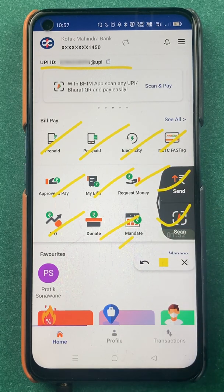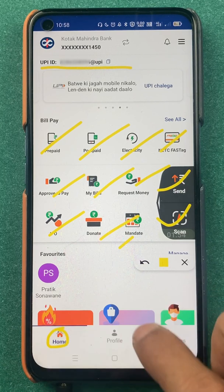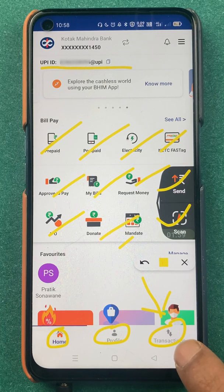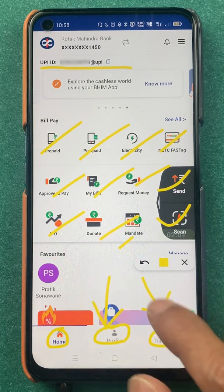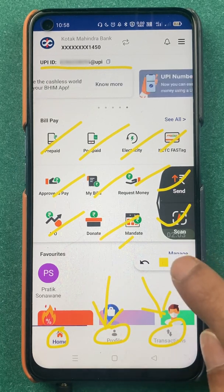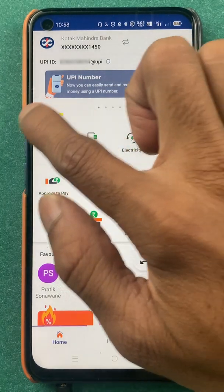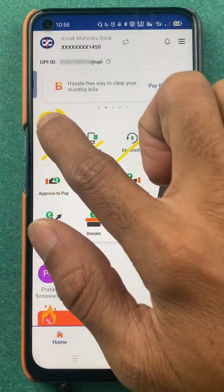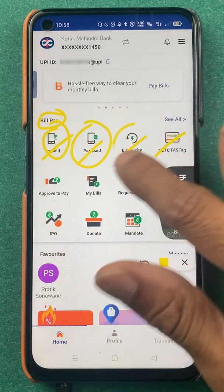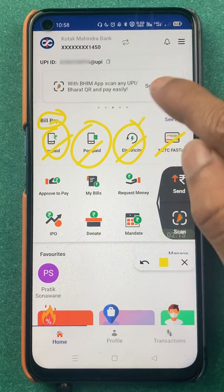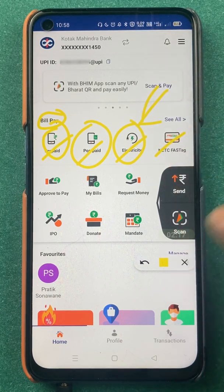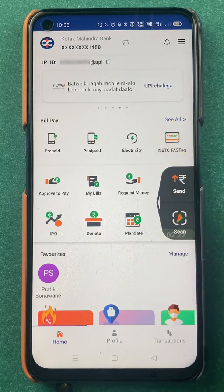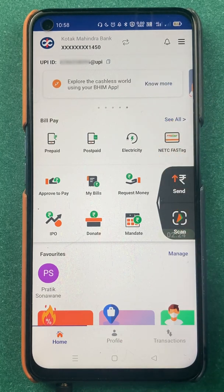You do get multiple options on the home screen itself: you have an option to send money, you can directly scan a QR code and do a payment. At the bottom you will be able to check options like home, profile, and transaction. If you want to check your transaction history you can check from there, and in the bill payment section you can check out multiple options like mobile recharge, postpaid, and electricity bill payment.